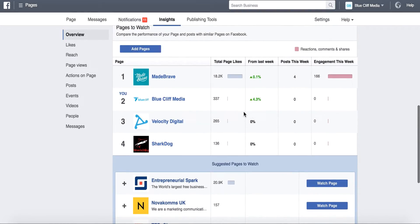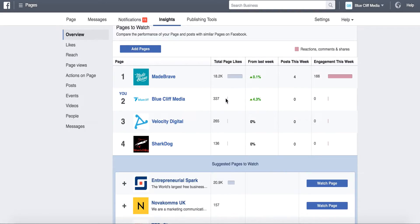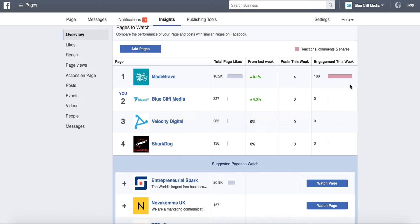And what Facebook actually lets you see is the number of page likes that the page has, the percentage that that's gone up from the last week, how many times they've posted this week, and the amount of engagement that they're getting on those posts. So it's really cool to be able to see the engagement that they're getting and how their pages are growing, if they are at all.